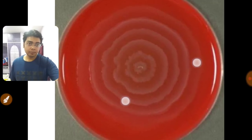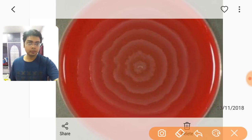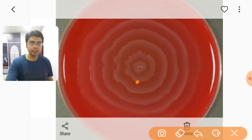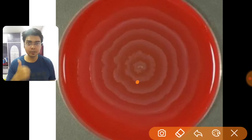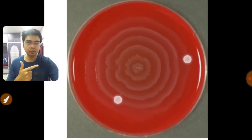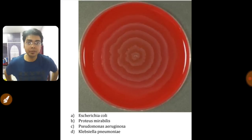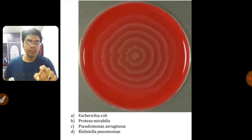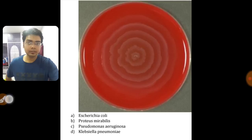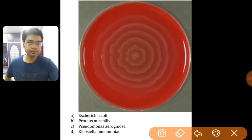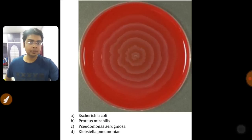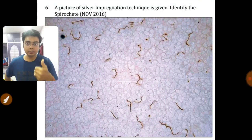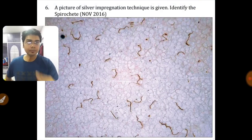This image is very important — it shows swarming growth, which is characteristic of Proteus mirabilis. Swarming means the organism will occupy the whole culture plate by growing concentrically. The answer is Proteus mirabilis — two species of Proteus show this swarming growth phenomenon.